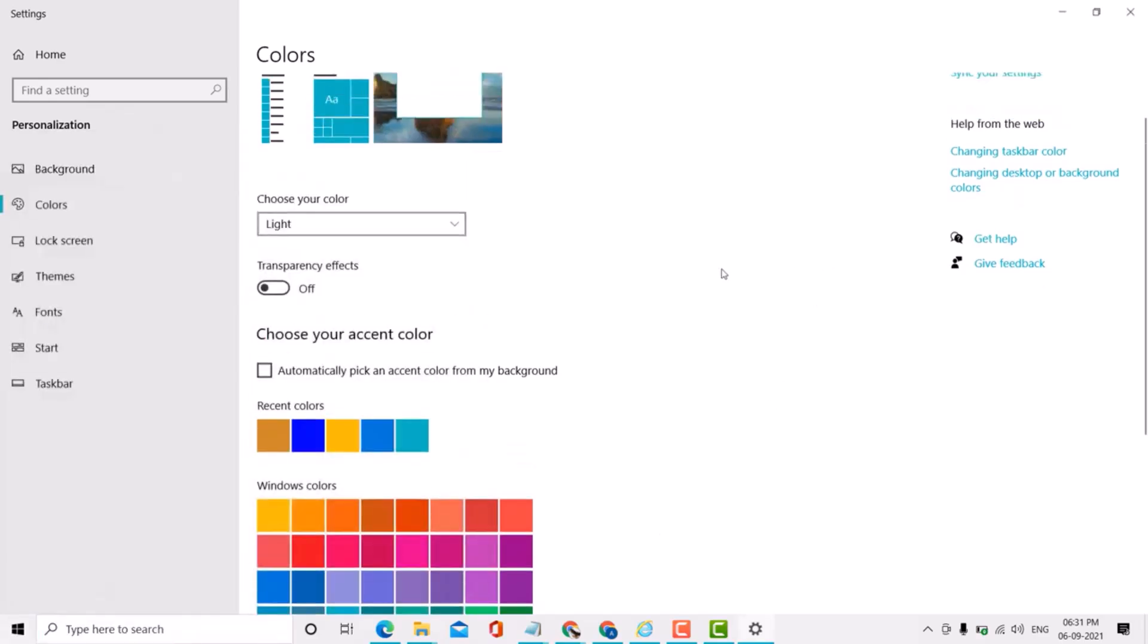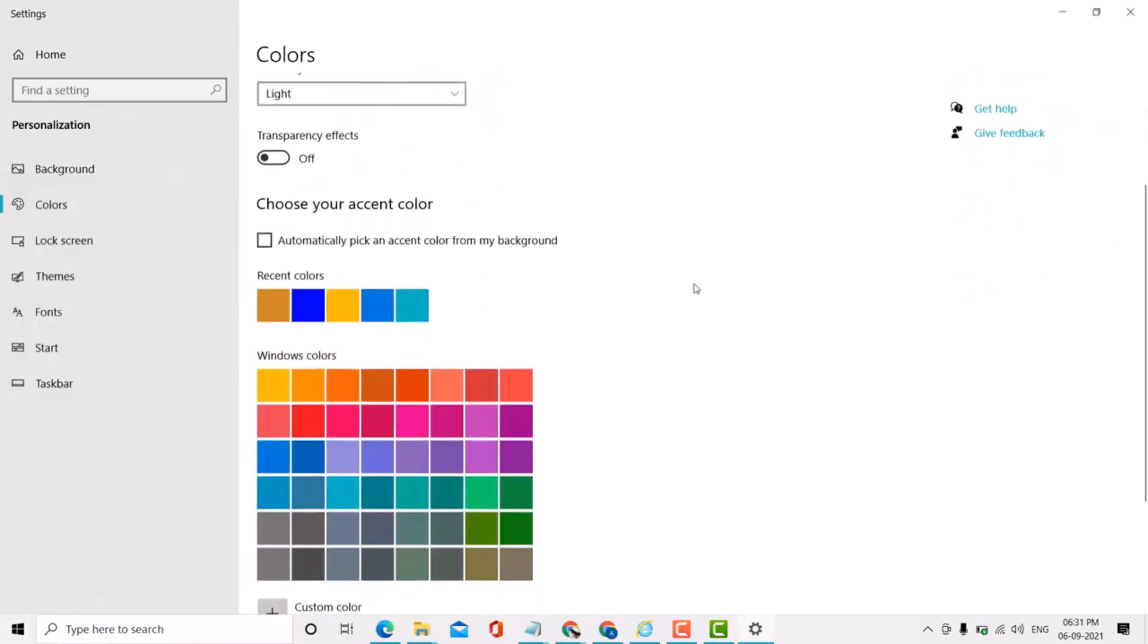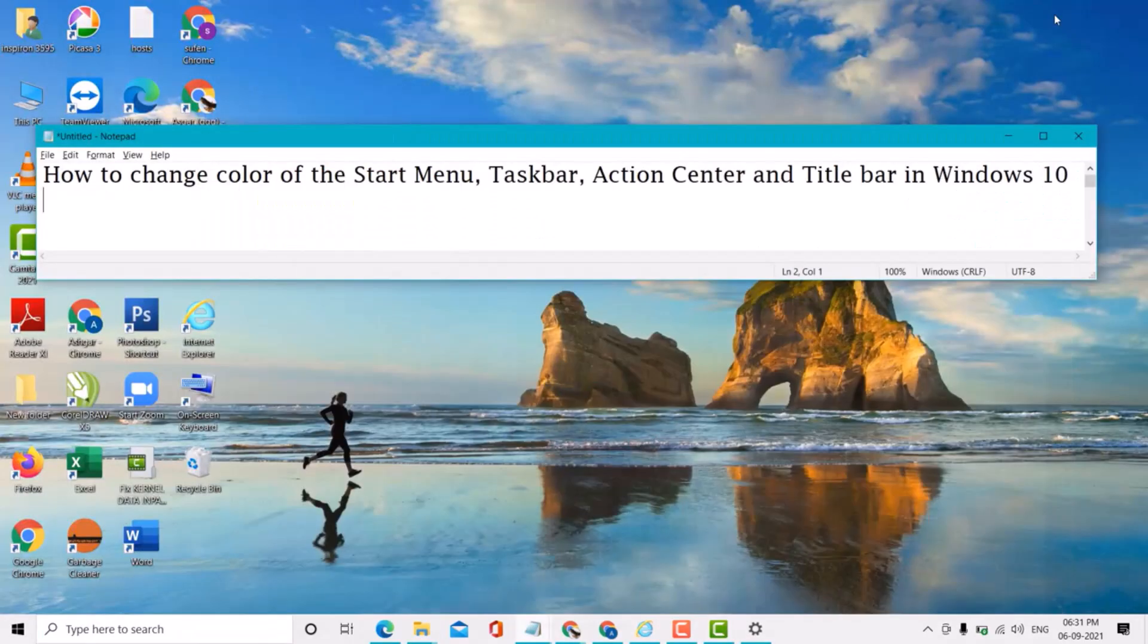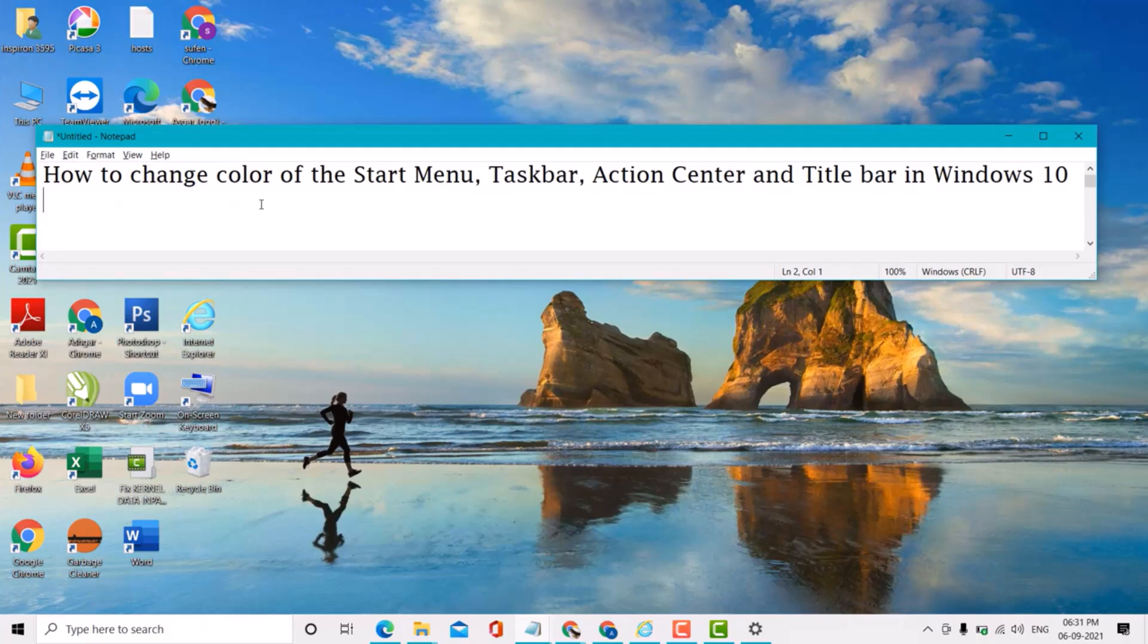So guys, this is a very simple and easy method if you want to change the color of the start menu, action center, and taskbar in Windows 10 PC and laptop.